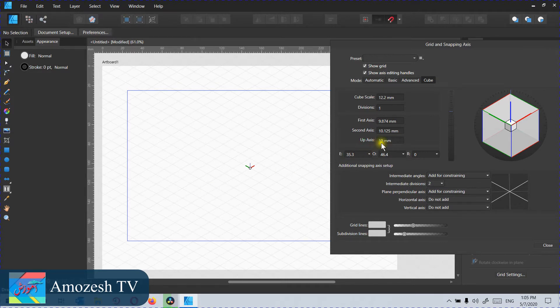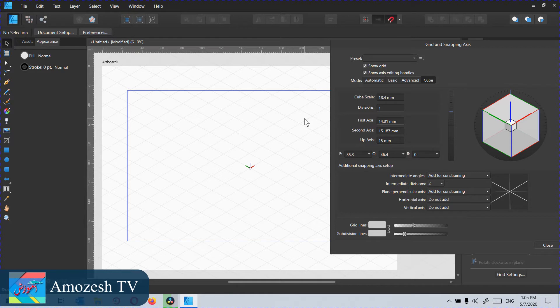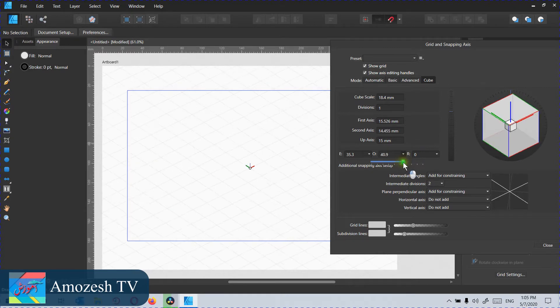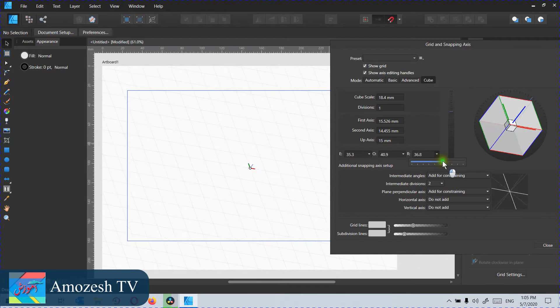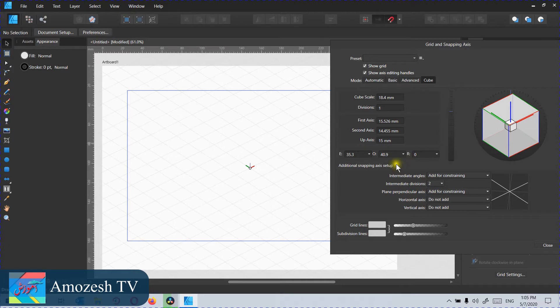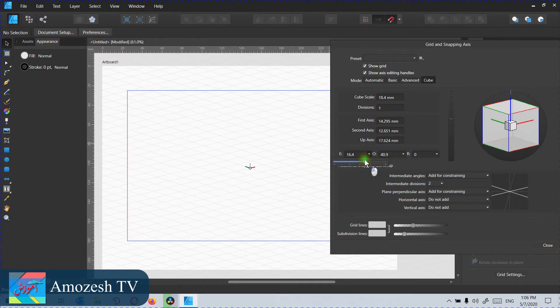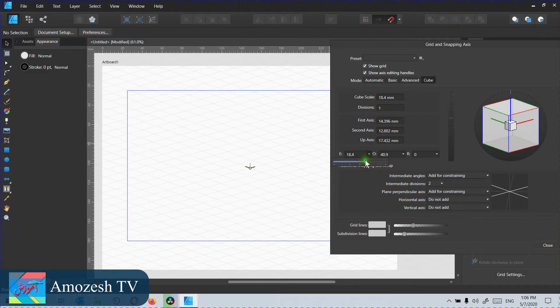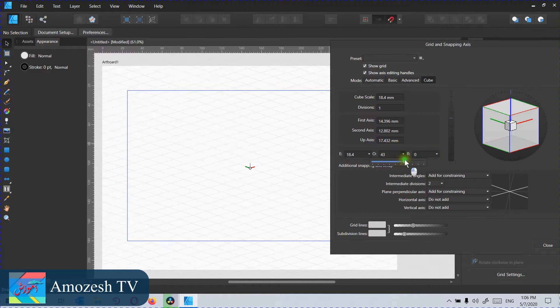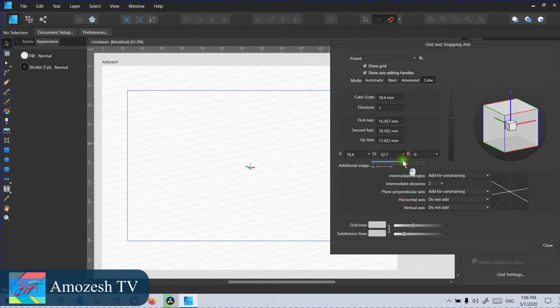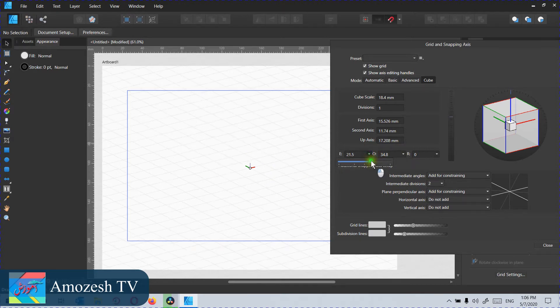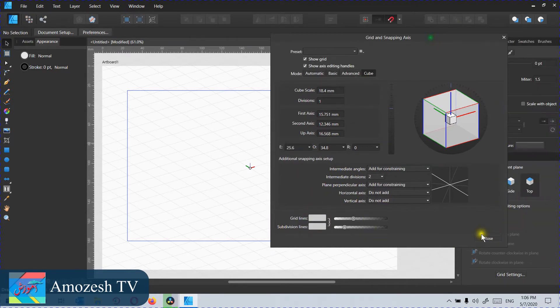We will adjust this. I think 10 is okay. Let's check 15. 15 is a little bigger. We can select anything from this and rotate it, which will help us with the perspective from which we want to draw or make those shapes. I think this perspective is looking good. We will close this.